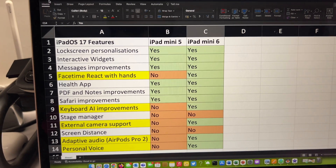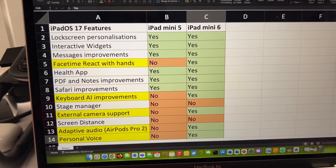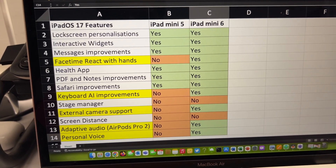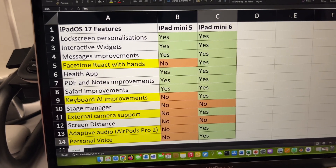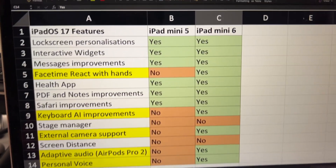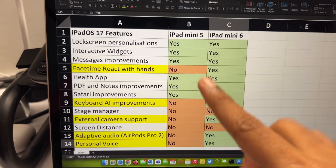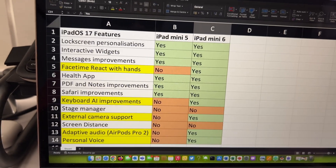Both are running the latest and greatest iPadOS 17. For a quick overview I have created an Excel sheet comparing the features that we missed out with the iPad Mini 5 compared to the Mini 6.